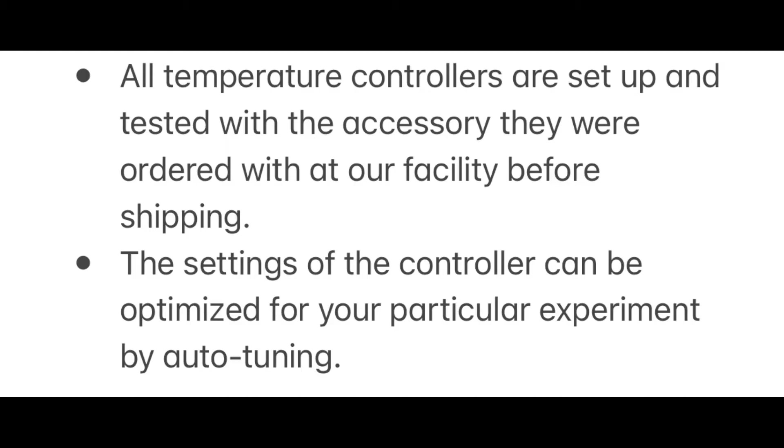If the temperature controller was ordered with the Herrick accessory, the temperature controller was set up, auto-tuned, and heated with that accessory. In most cases, this should be sufficient for operation and is only necessary to adjust the set point to begin operation. However, the settings of the controller can be optimized for your particular experiment by auto-tuning.